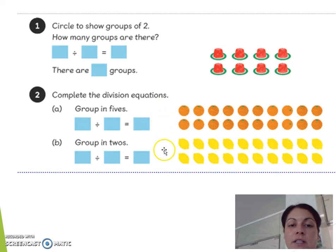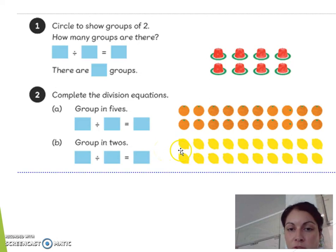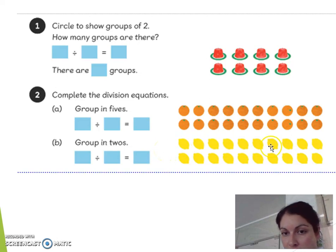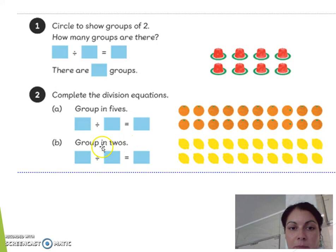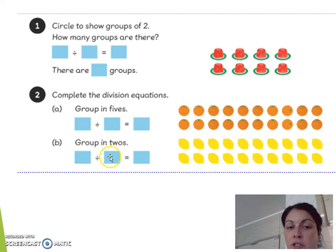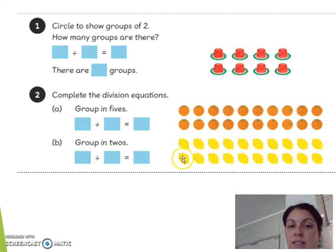Now you can try this with the children. Group in 2s — they count how many lemons there are, find the total amount, then divide by 2 because it's grouped, and see how many groups they can get.